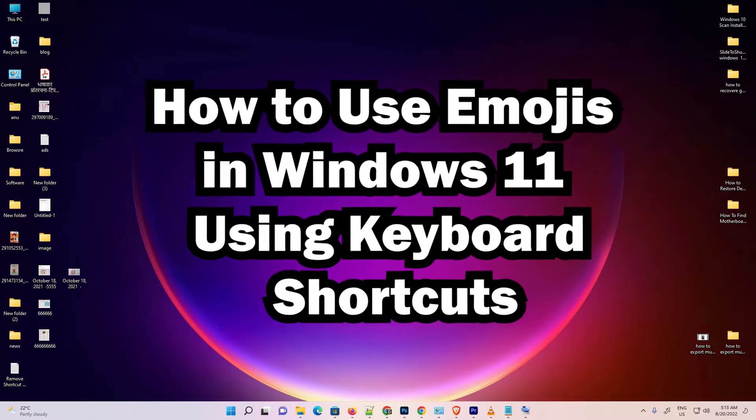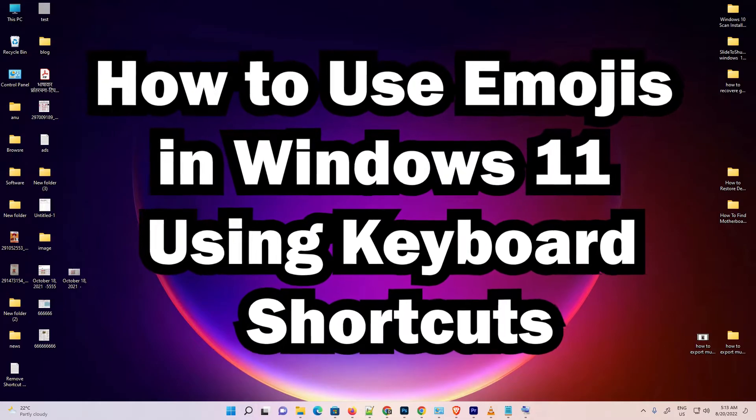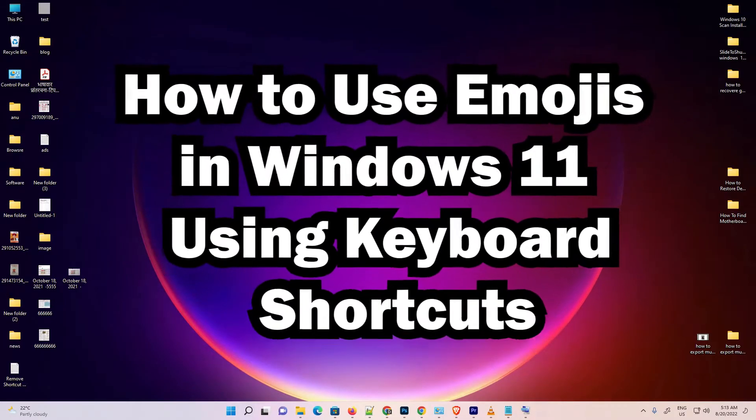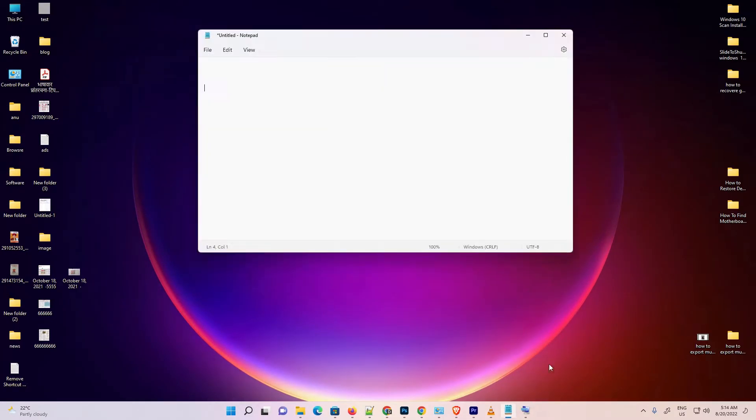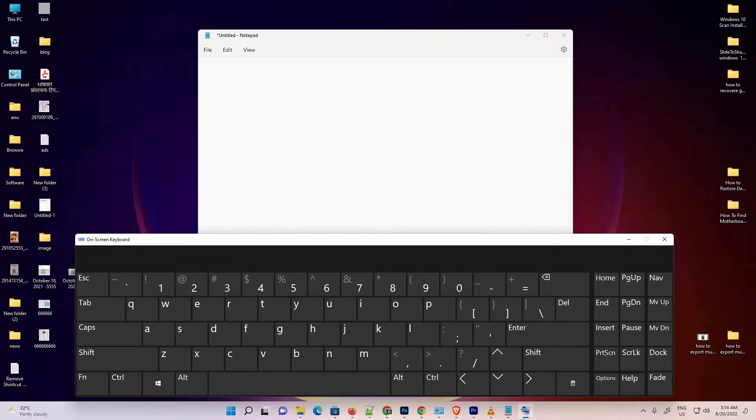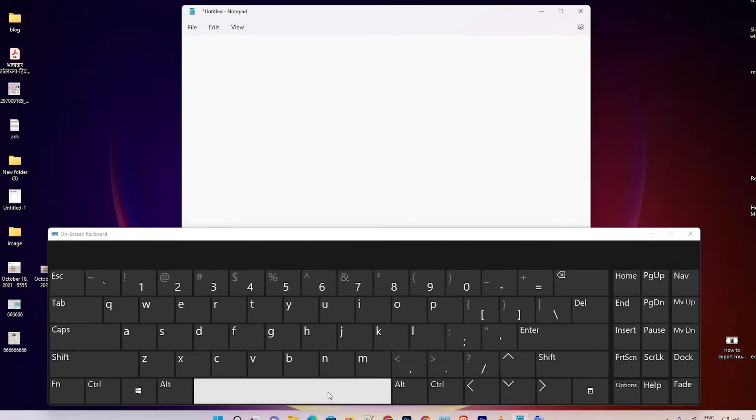I'll show the simplest way to add emojis in Windows 11. For example, I'll add emojis in Notepad, but you can add them anywhere you want. I'll show the keyboard for example purposes.